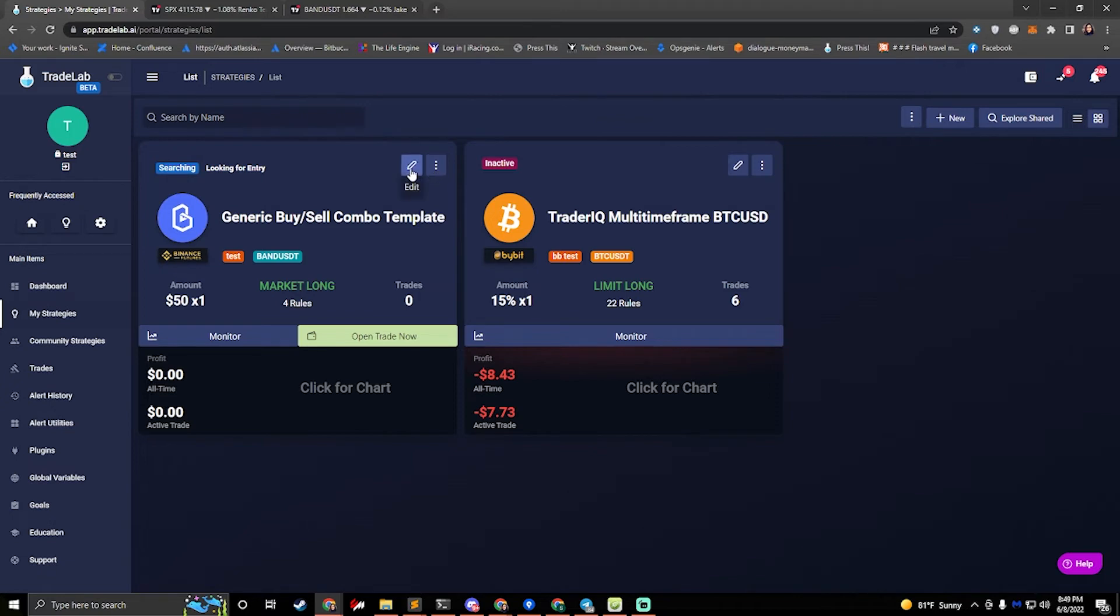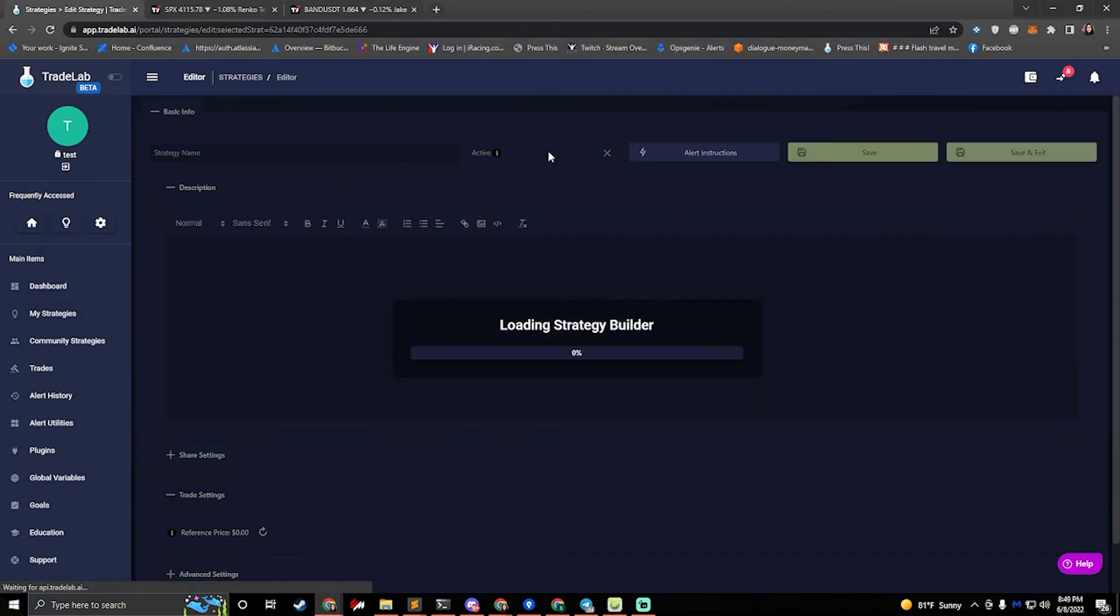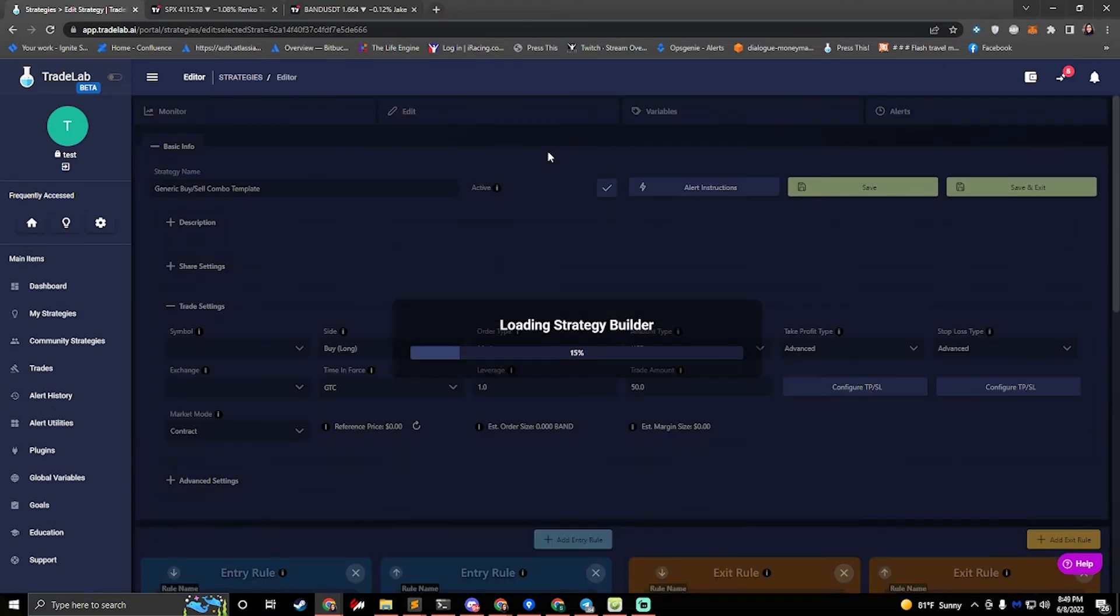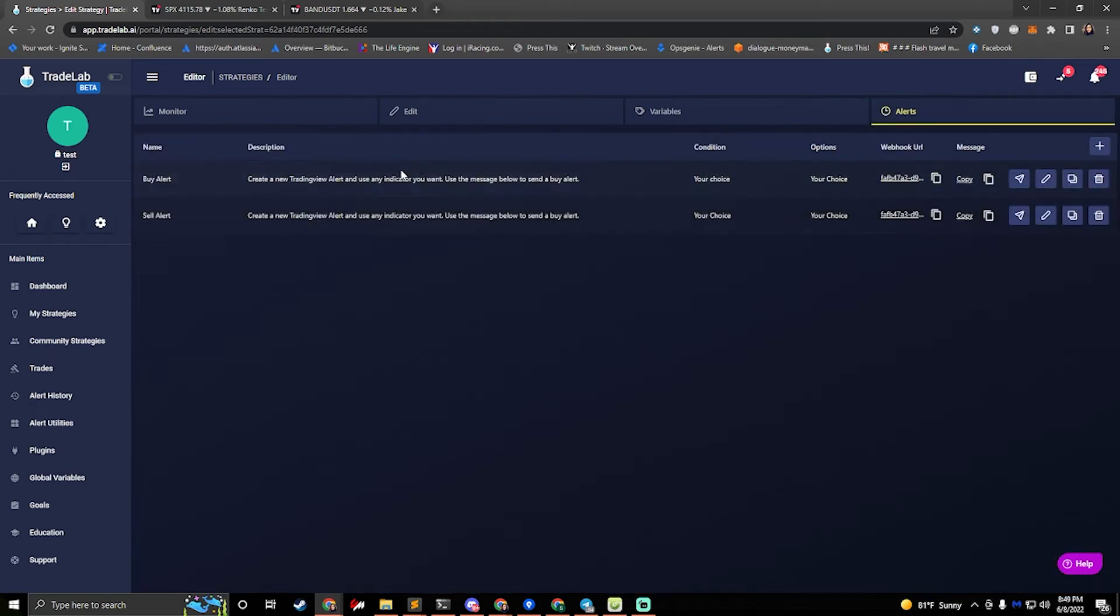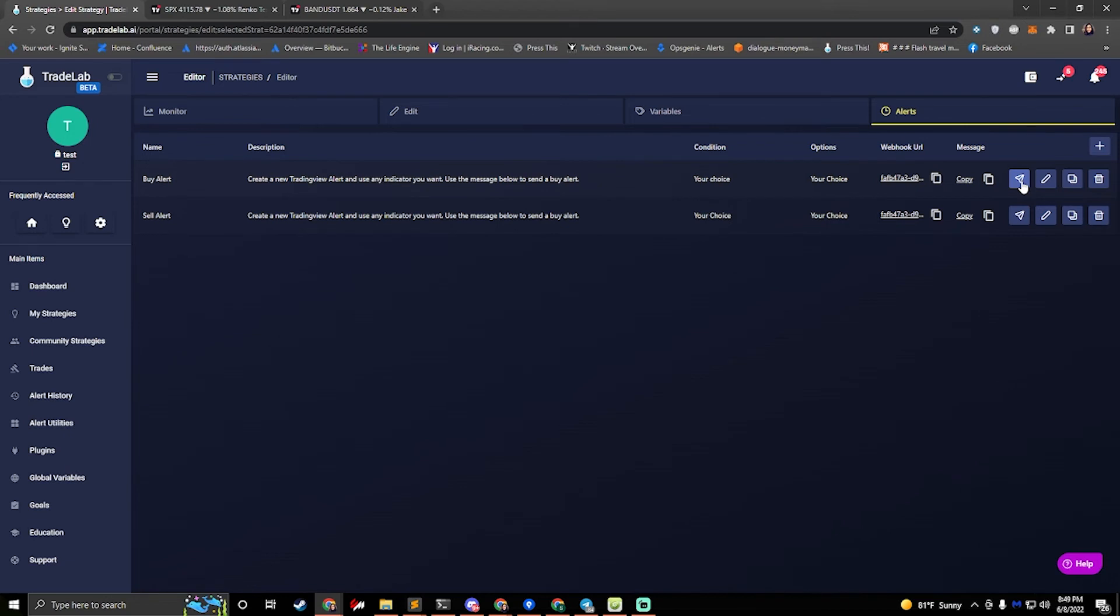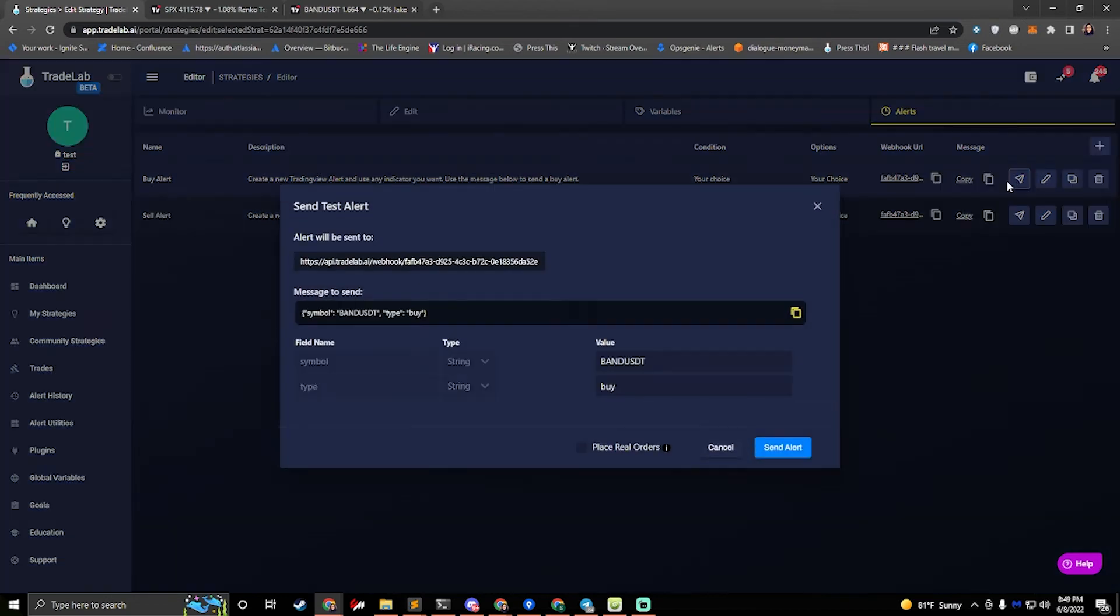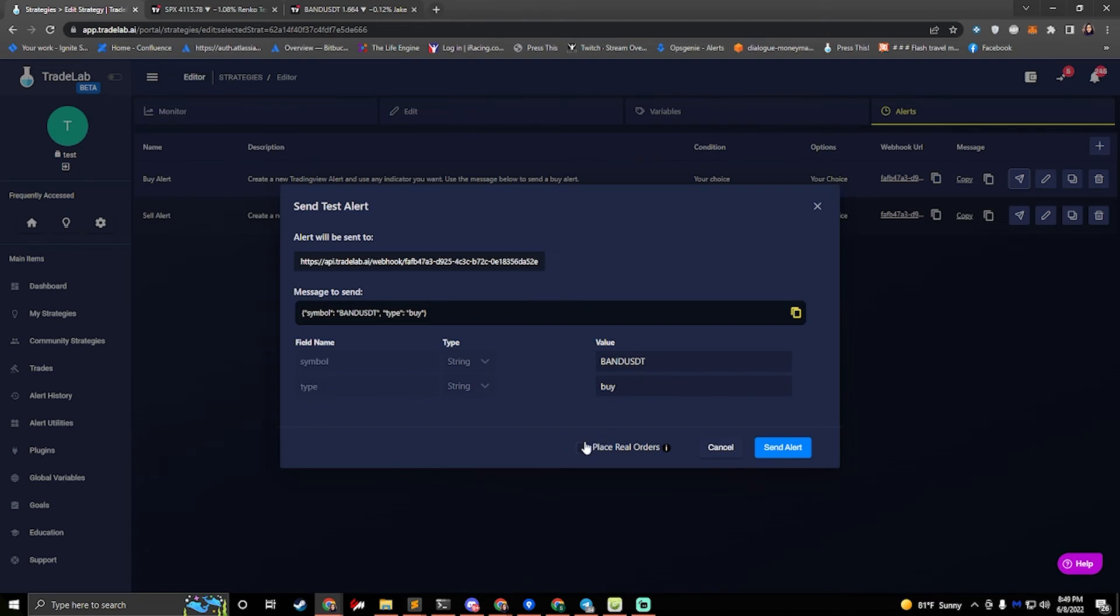So if we click edit and we go to the alerts page, we can either send a buy alert or a sell alert. So we'll select buy this time and we'll click the send button right here. This will open up the send test alert. We can see our symbol and our buy and all we need to do is press send alert. If I want to place a real order, I would check this box and it would place a real order.